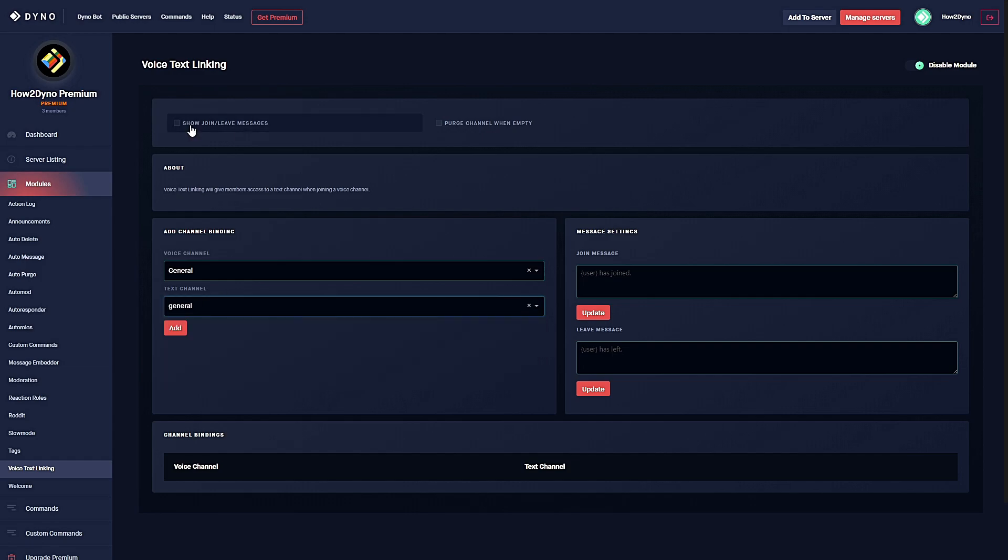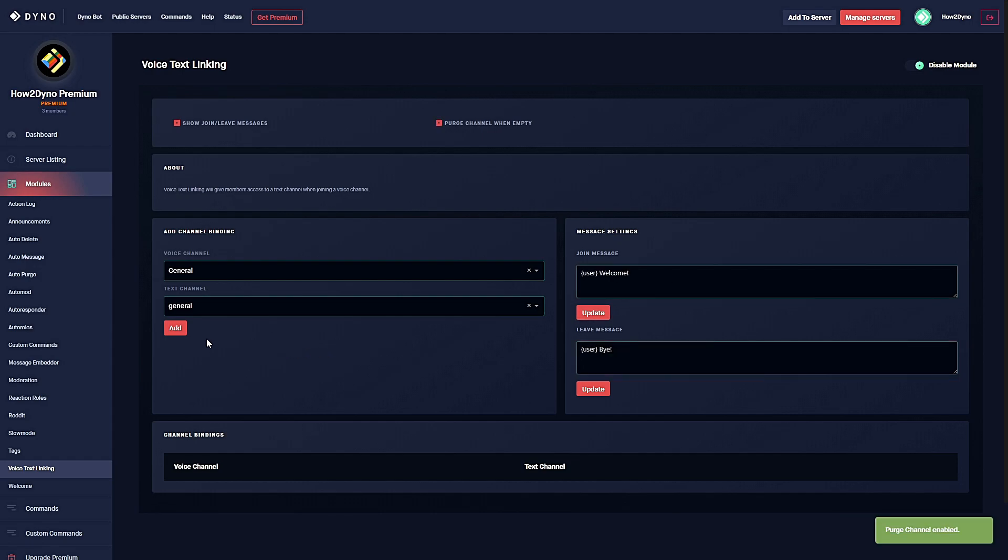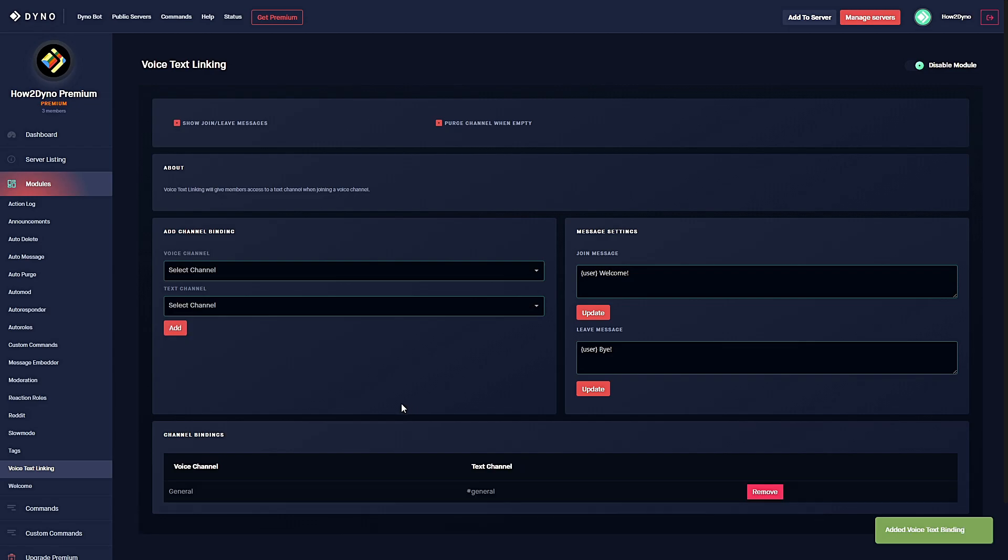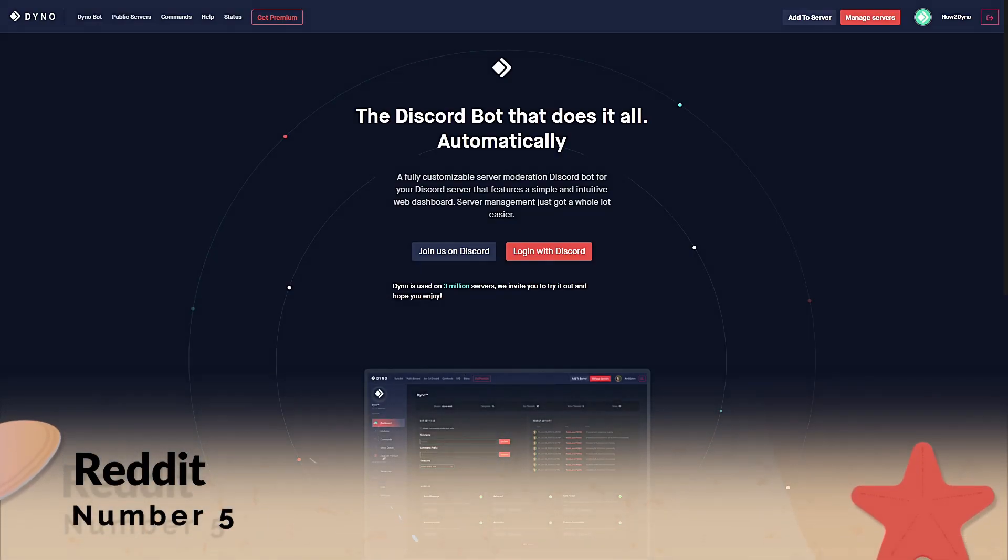To set this up, select the trigger voice channel, then select the text channel you'd like Dyno to hide and unhide. You also have the option to show join and leave messages and purge the channel when empty. To set up a custom join/leave message, click on the option, then select the join message field and enter your custom text. Then click update. Once done, select add. There you go, voice text linking has been set up.